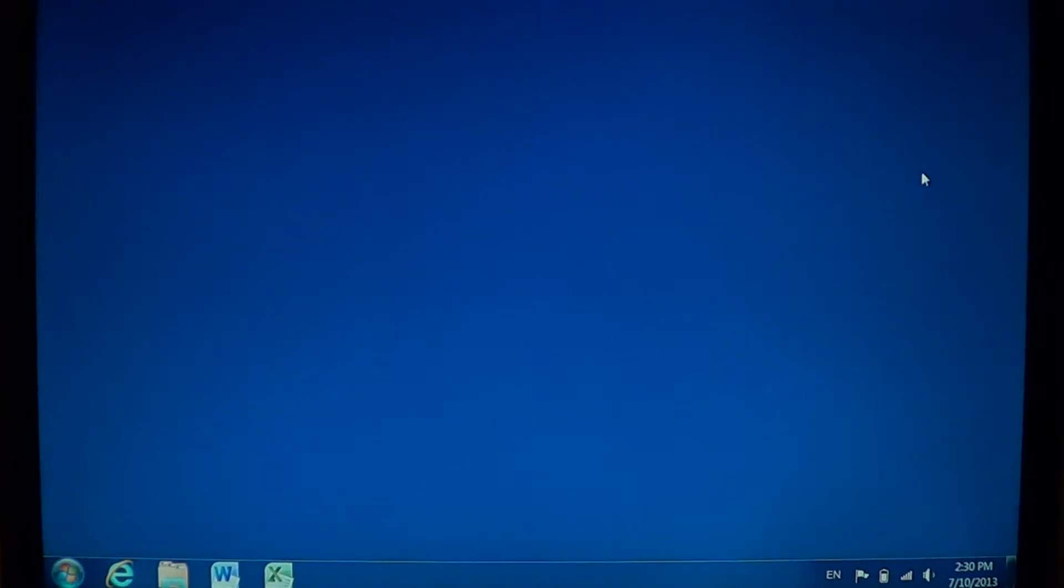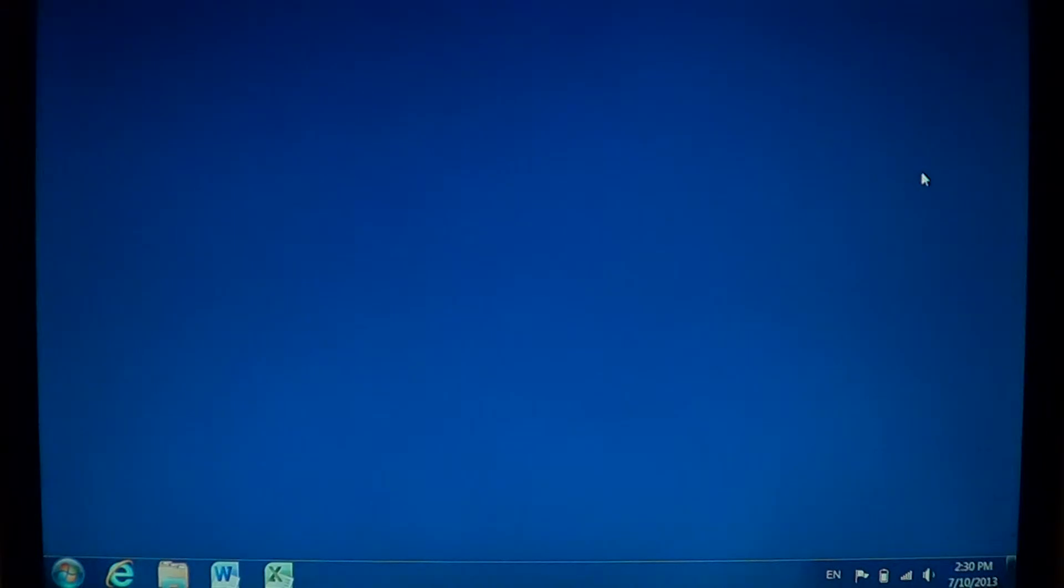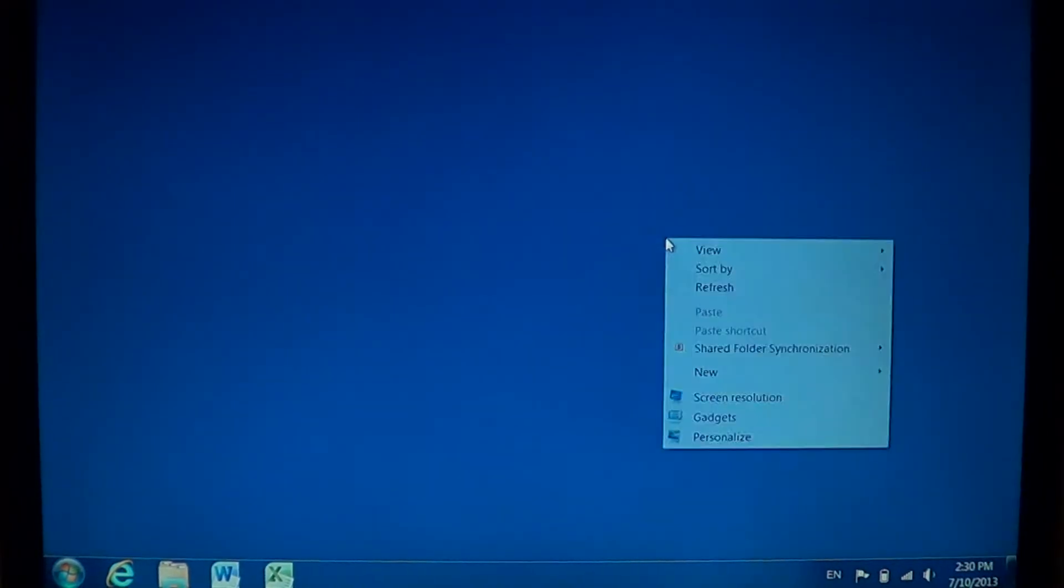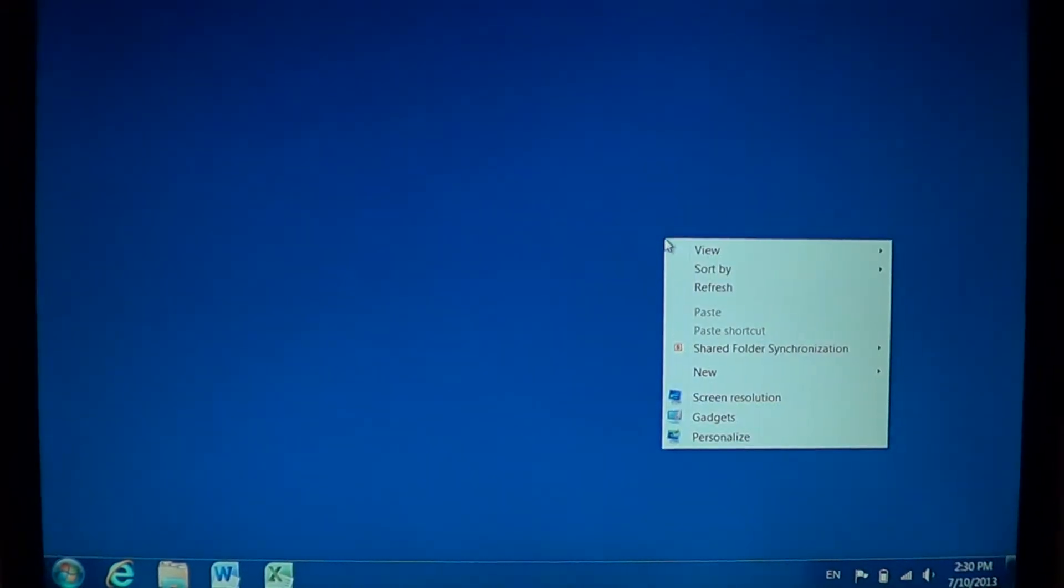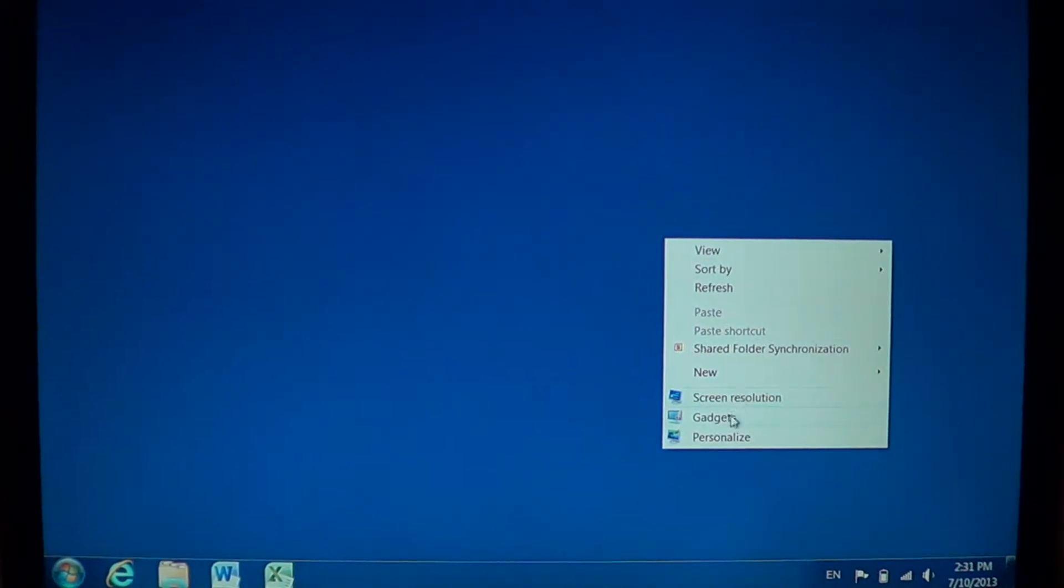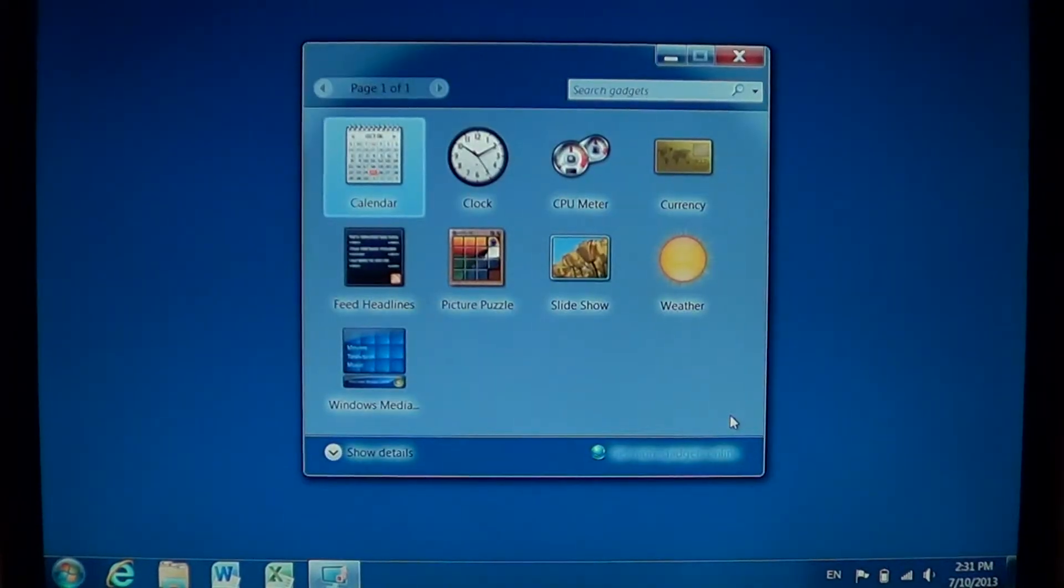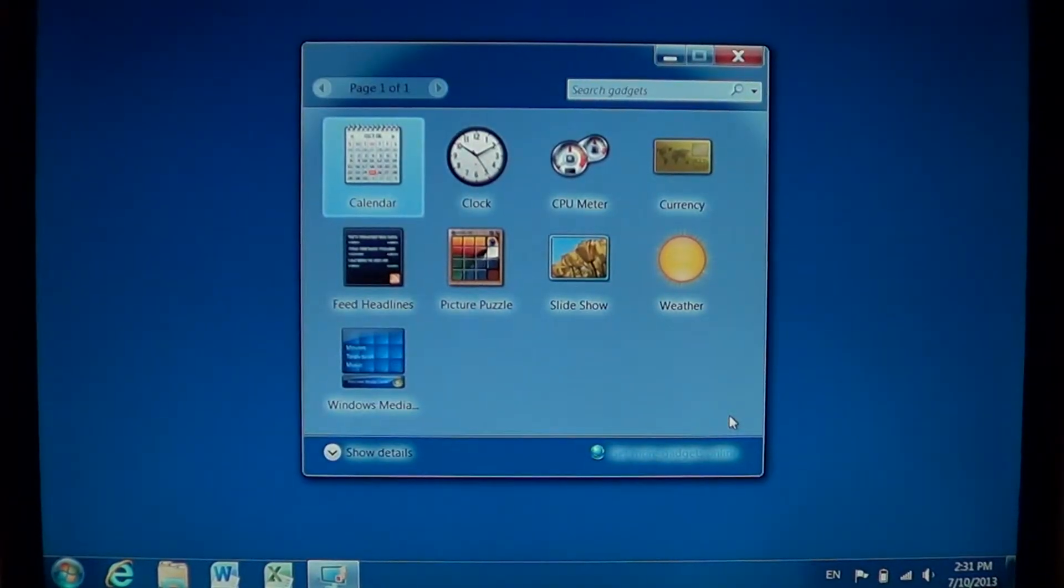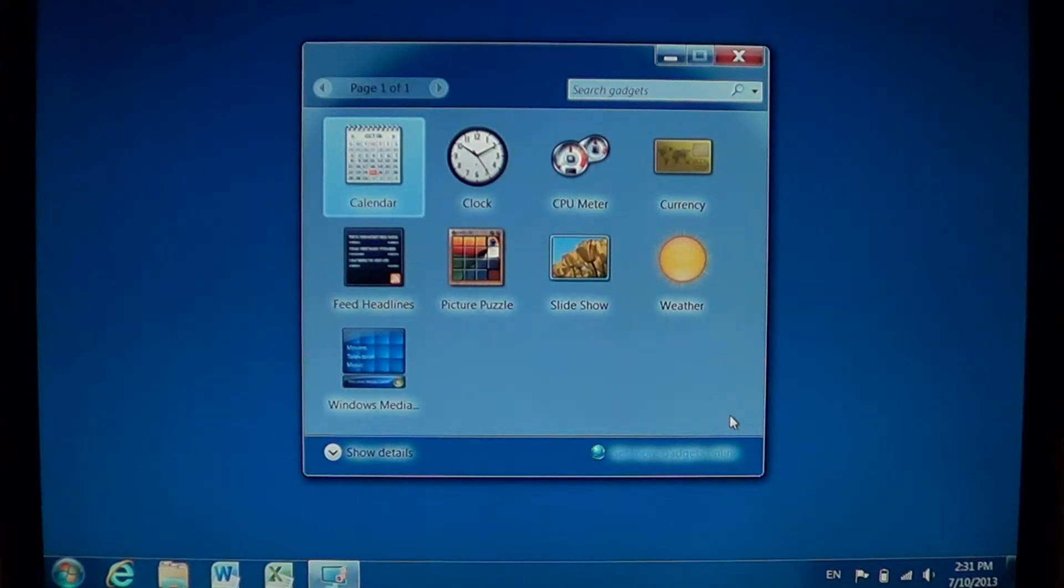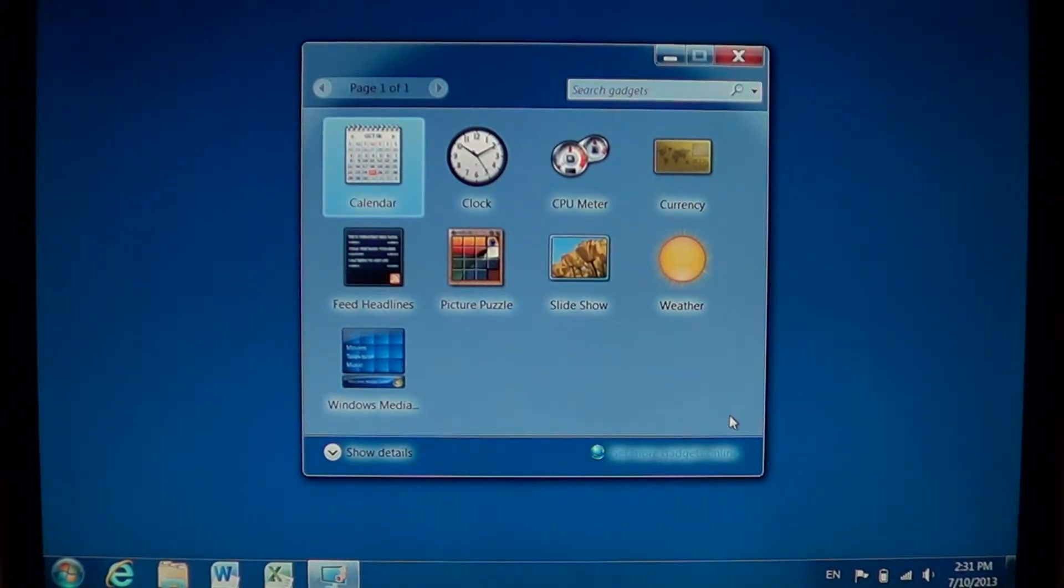So how do you access the gadgets in Windows 7? All you have to do is right-click anywhere on the desktop and just go into gadgets. There you'll see a list of gadgets that are available in Windows 7.